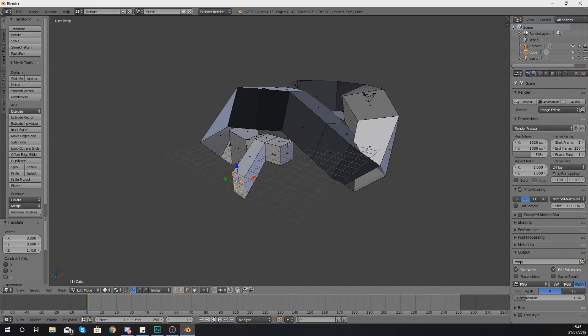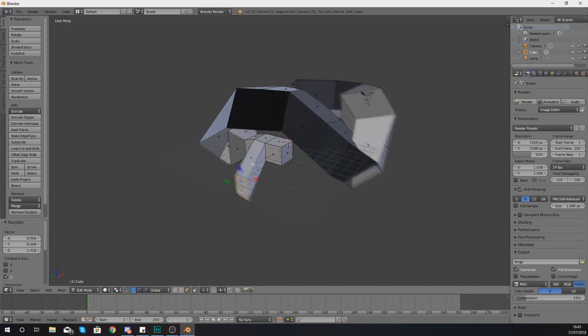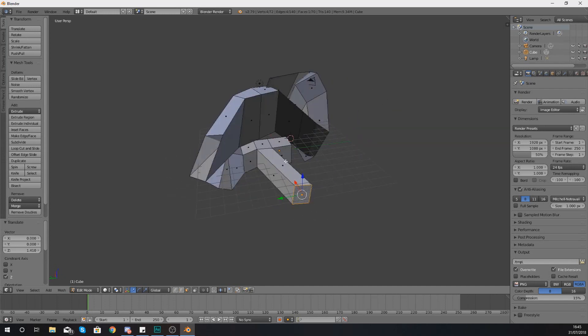Anyway guys, that is pretty much everything that I wanted to show you for extrusion. Have a little play around with it, try it out on your vertexes, try it out on your edges and your faces, create some funky shapes and I will see you in the next video.